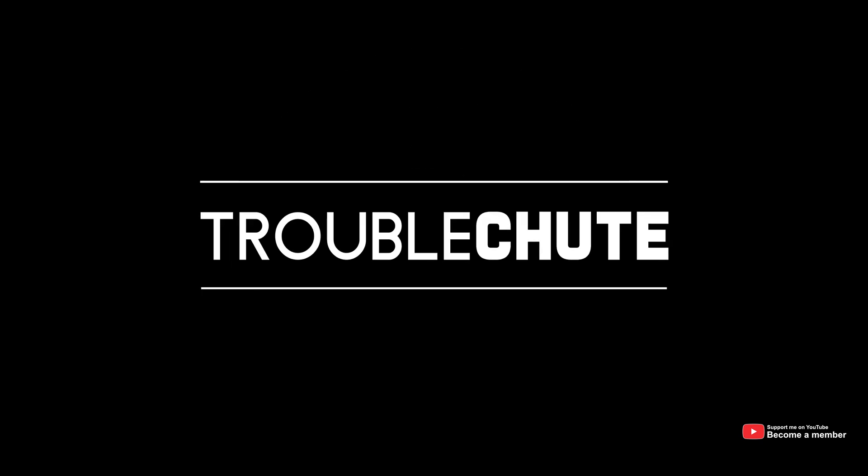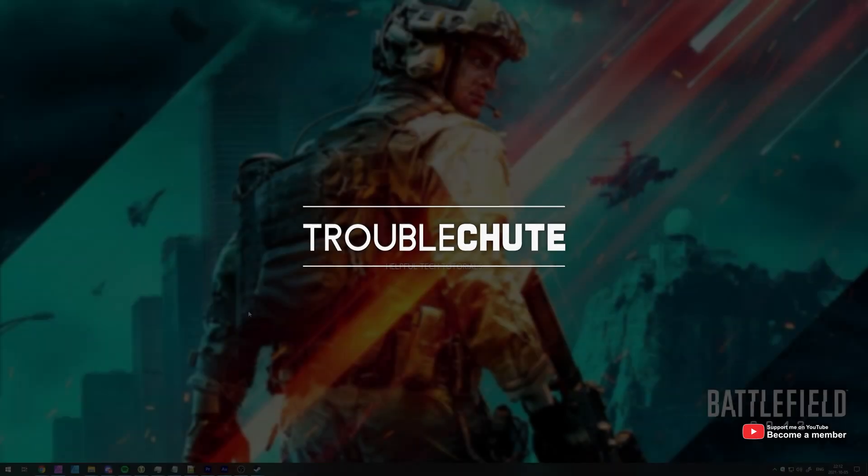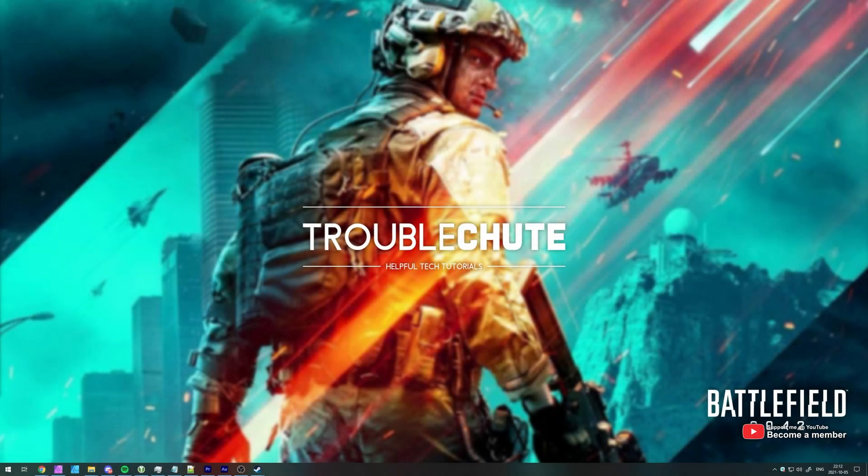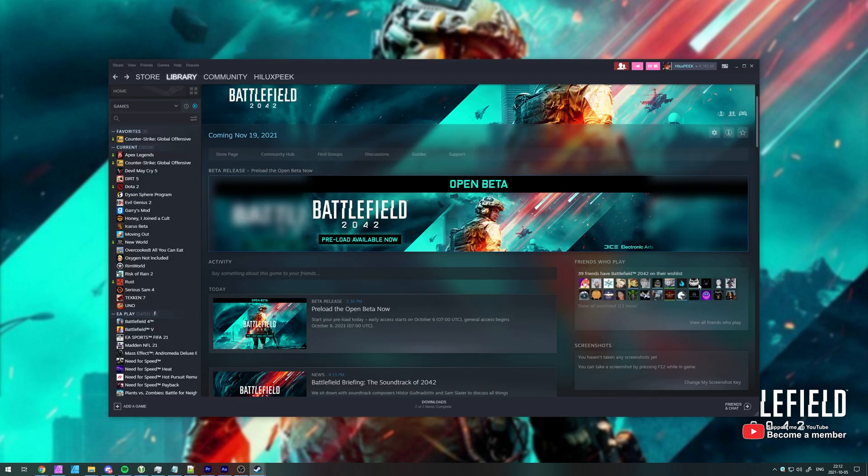What's up? My name is TechNobo here for Troubleshoot and welcome back to another video. In this quick video, I'll show you how to preload Battlefield 2042 on Steam because it's supposed to be something you're able to do today.